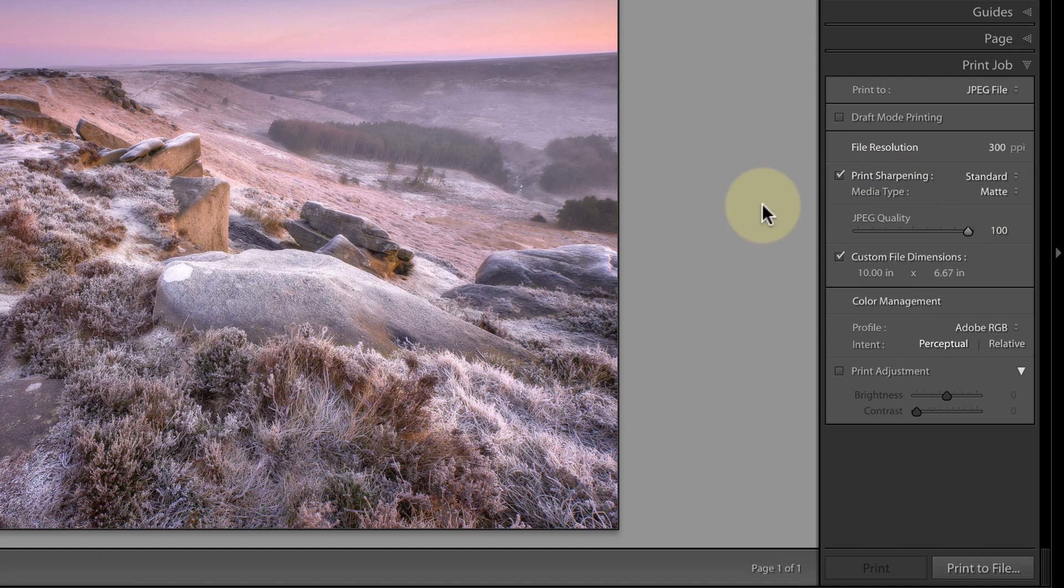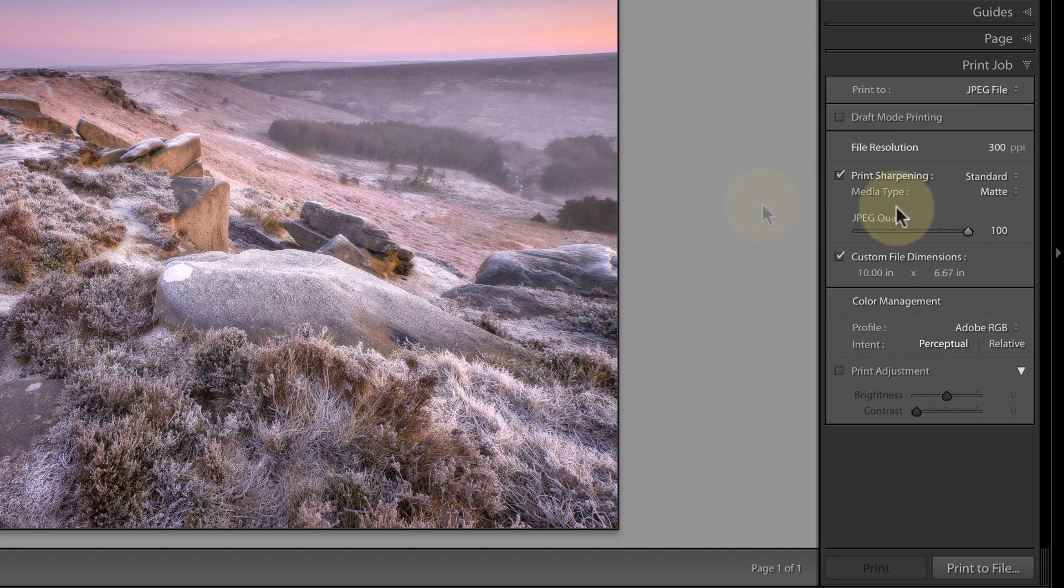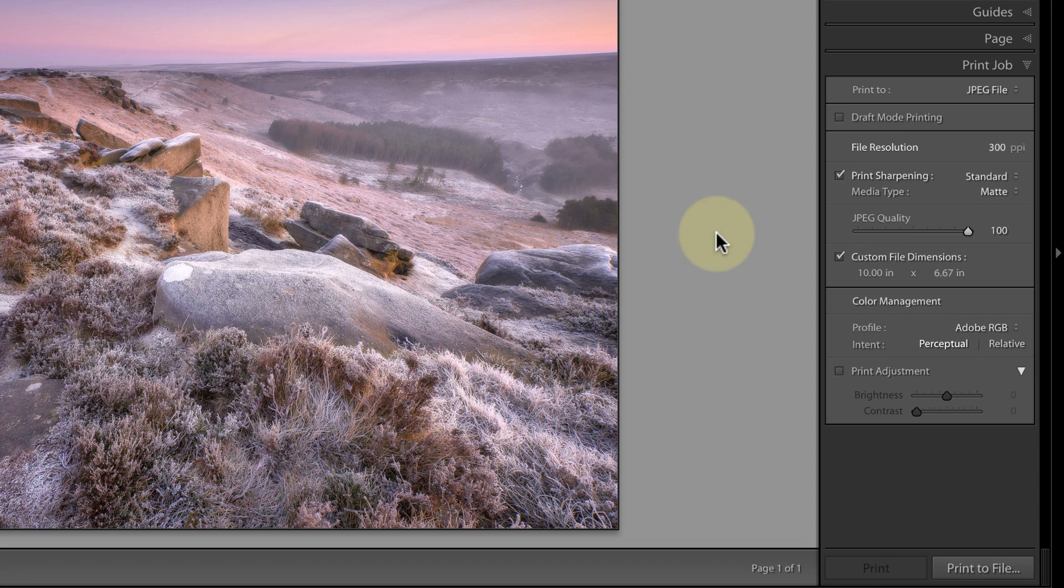You should check the type of media you'll be printing to with the online printing service and then set this accordingly. You can also set the JPEG quality here. The higher the quality, the larger the file size that will be produced.